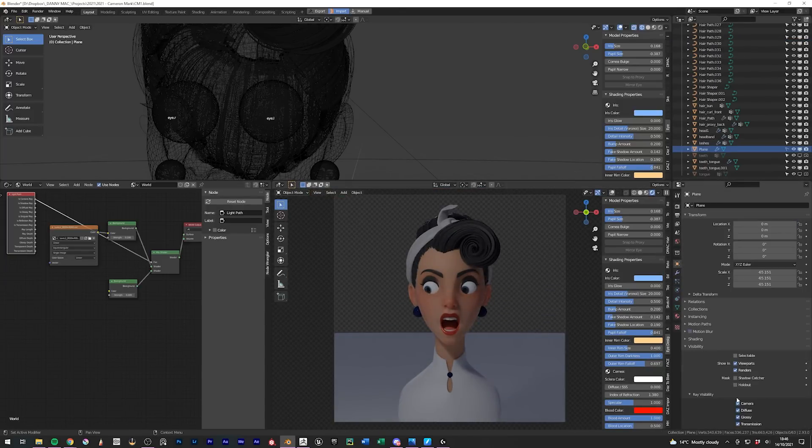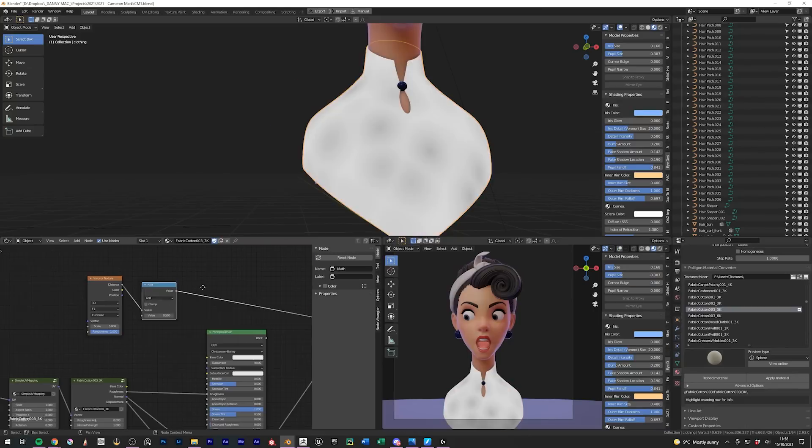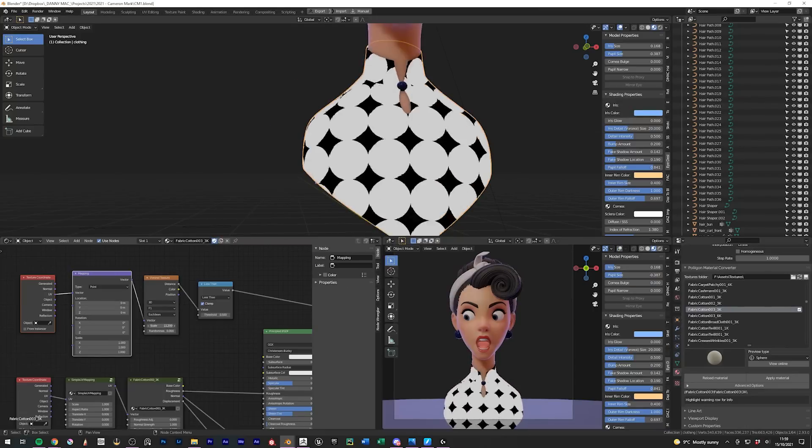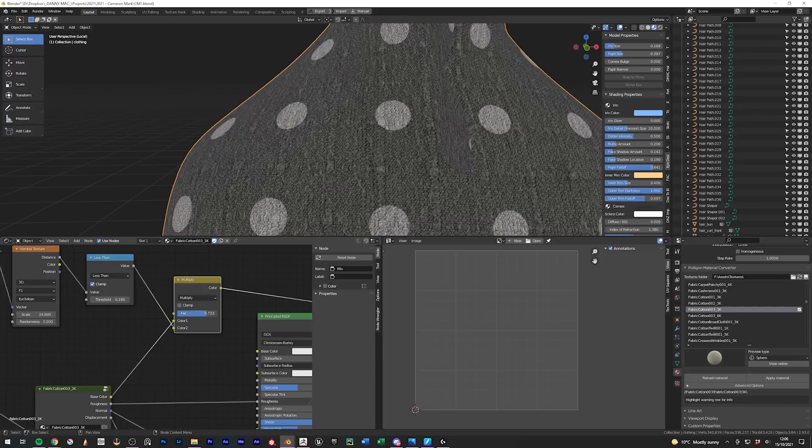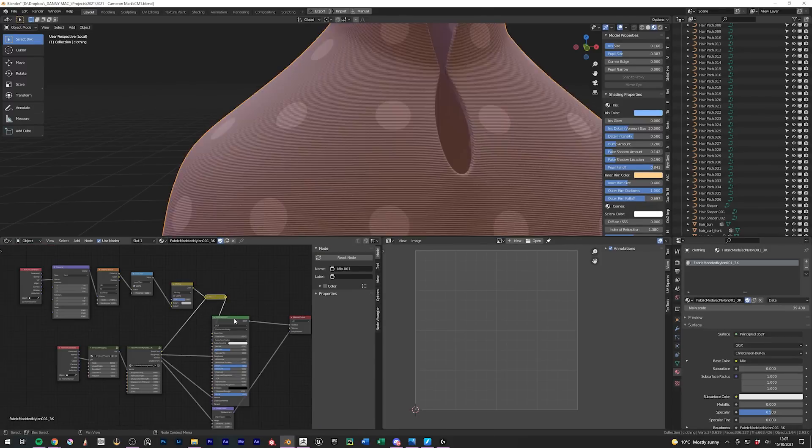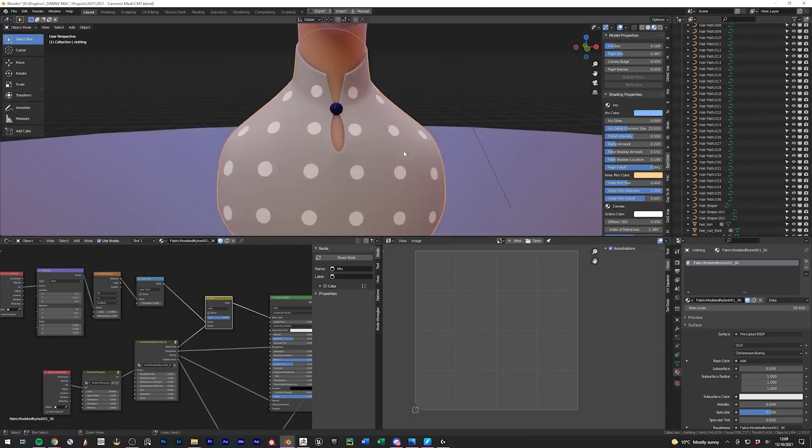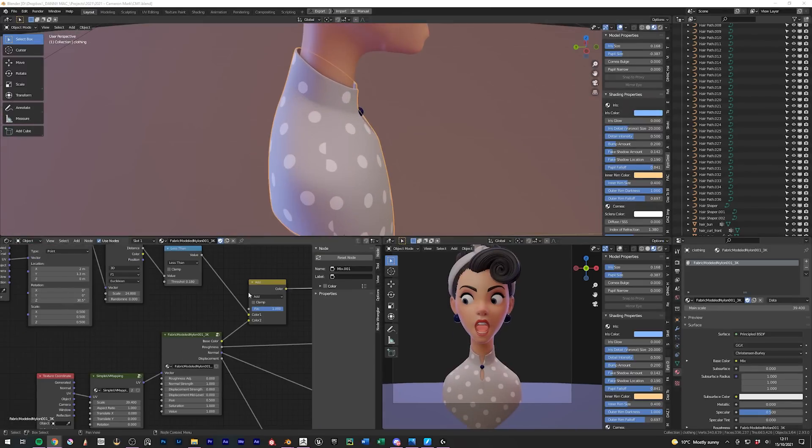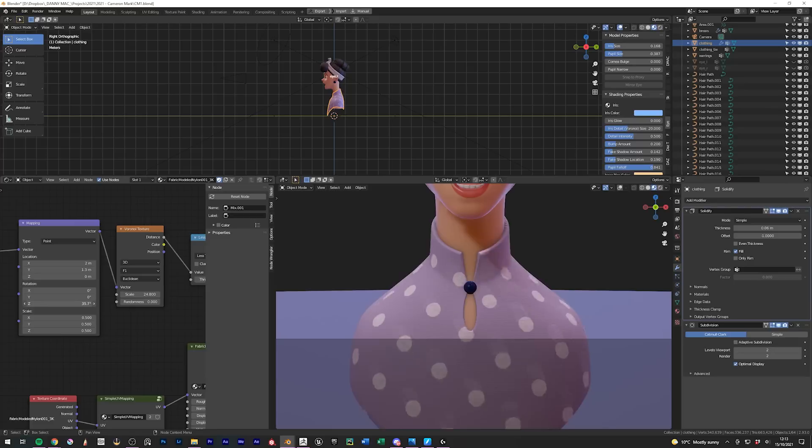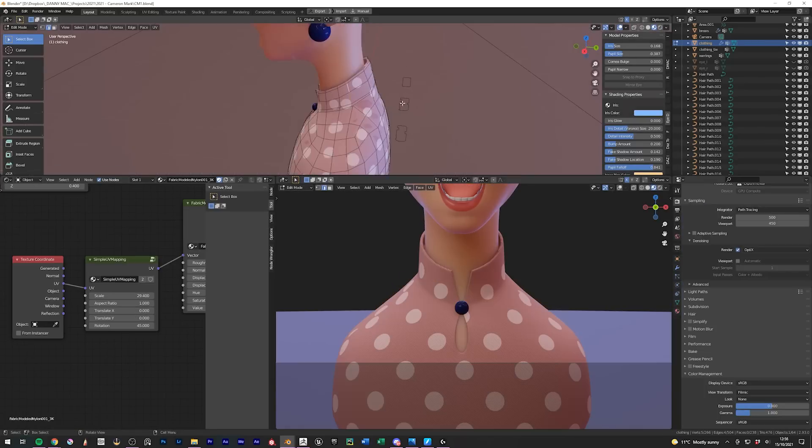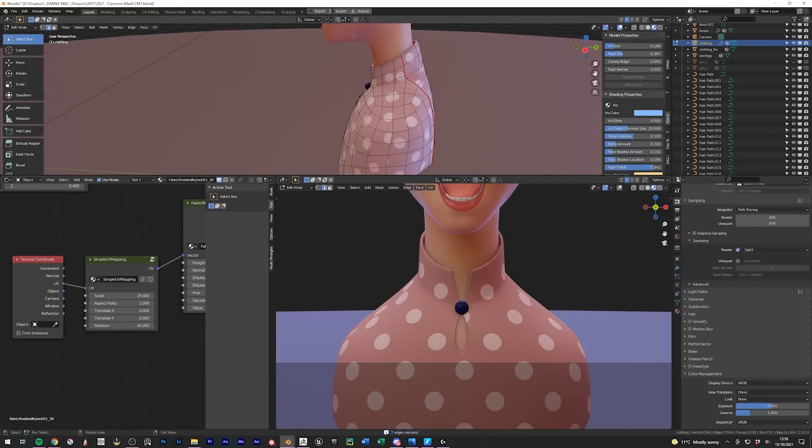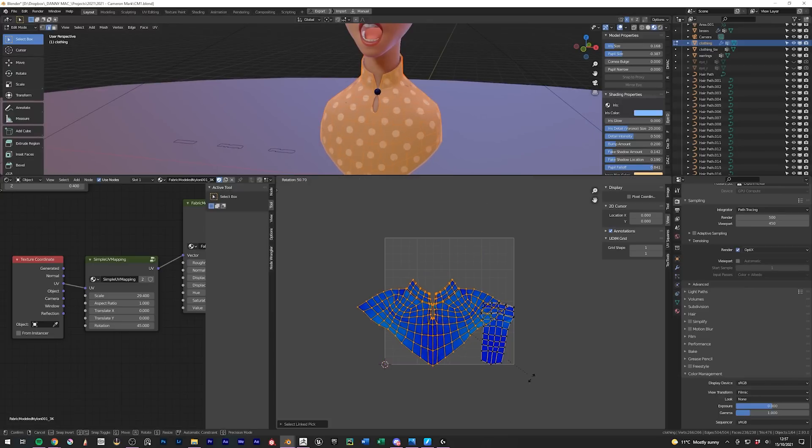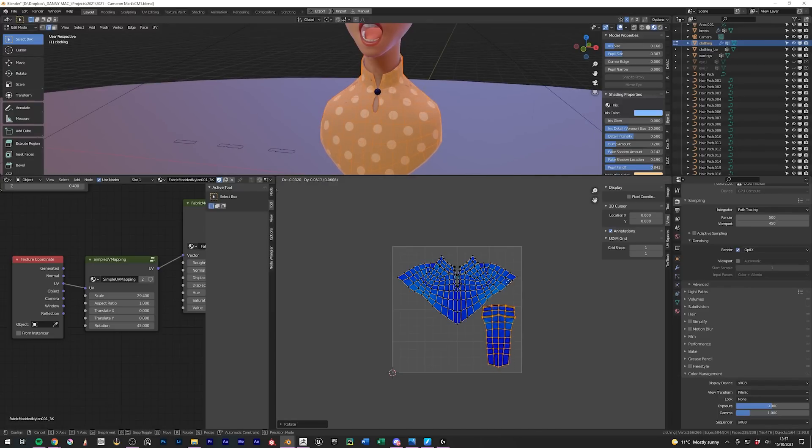I played around with a couple of material ideas for the clothing before working out how to create the polka dot, which I achieved procedurally with a Voronoi texture. I tried for a while to position them so that they didn't cross the UV seam, but it was futile. So I simply moved the UV seam to the back, off camera, and unwrapped it again. Sneaky.